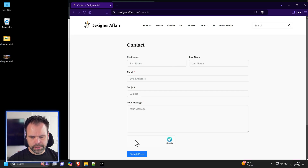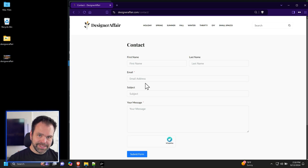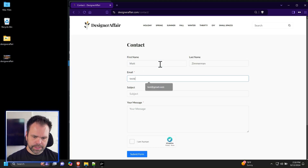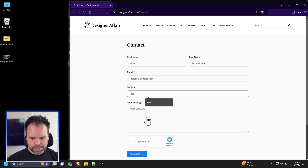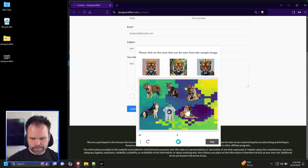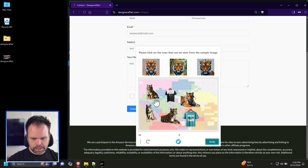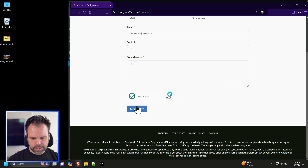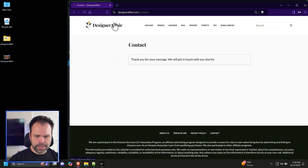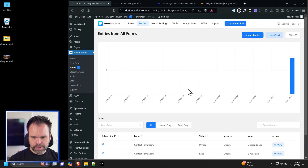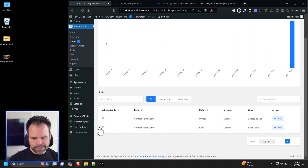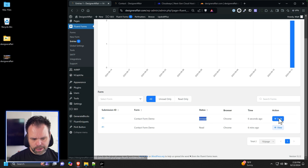Let's test out a submission. In a private tab, we can now see the hCaptcha on the form. We'll enter a test name, a fake email, complete the captcha challenge by clicking all matching samples, and submit. 'Thank you for the message, we'll get in touch shortly.' Going back to Fluent Forms and clicking Entries, we can see the test entry marked as unread.